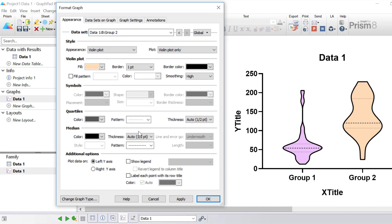This gives more emphasis on the median line. With that in mind, you can also change the appearance of the median line separately by changing the settings underneath — you can change the color, thickness, as well as the pattern. But for this example I'm going to leave the median line settings as they are.